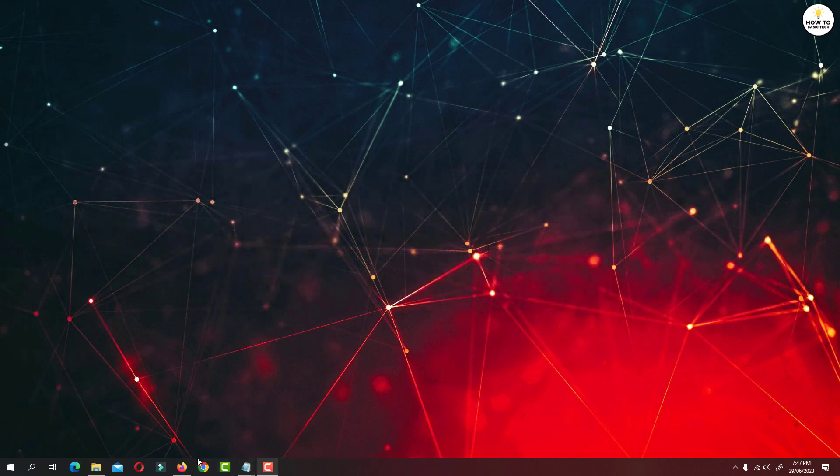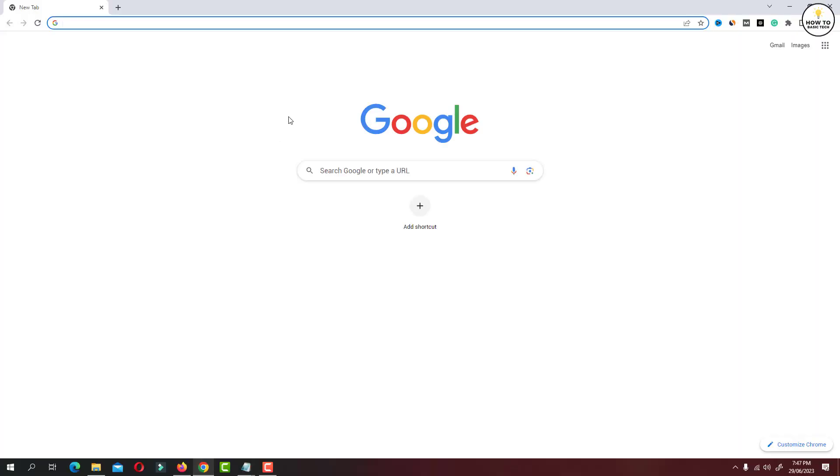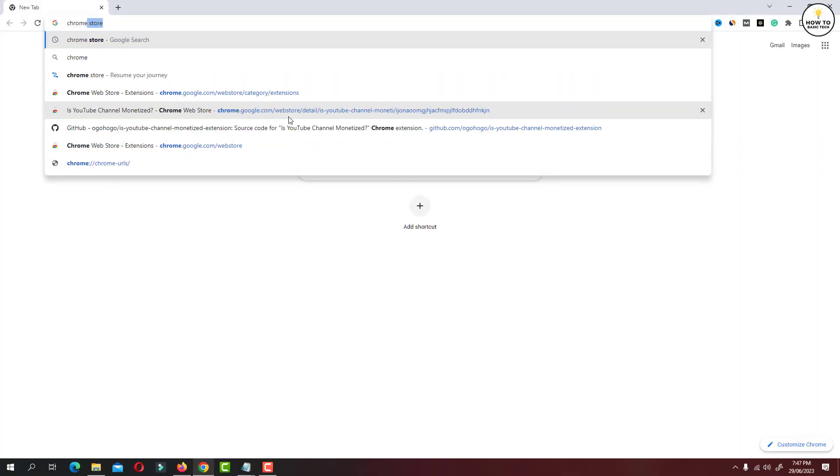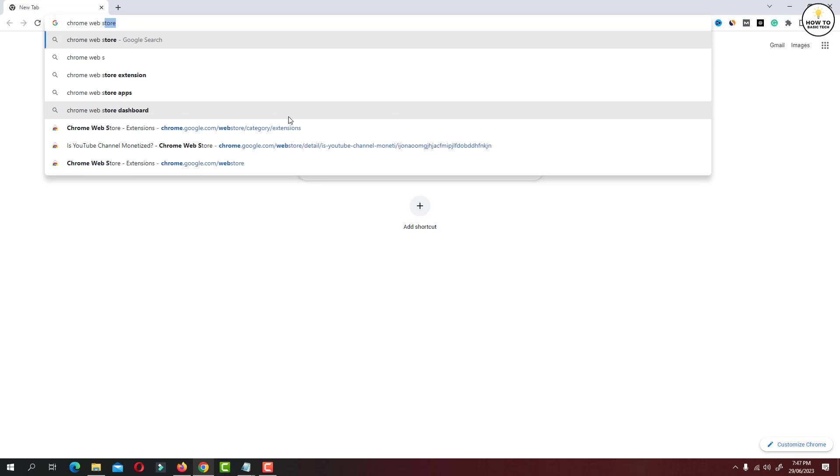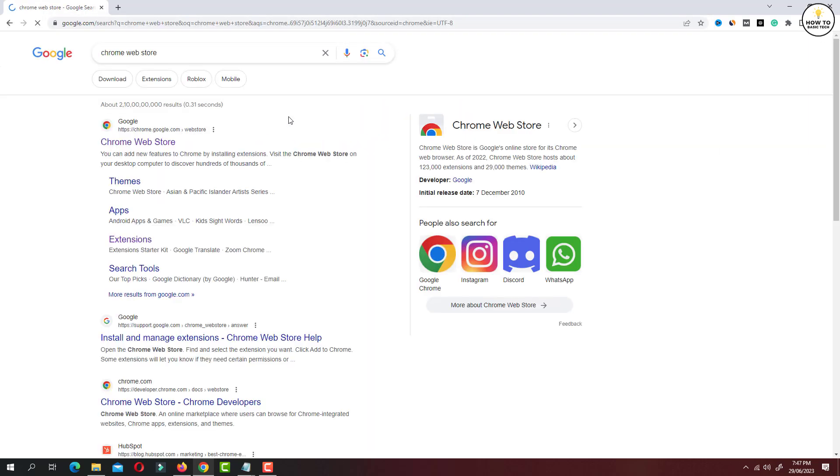First, open Chrome browser on your PC. Now go to Chrome Web Store. Click on the first link Chrome Web Store.